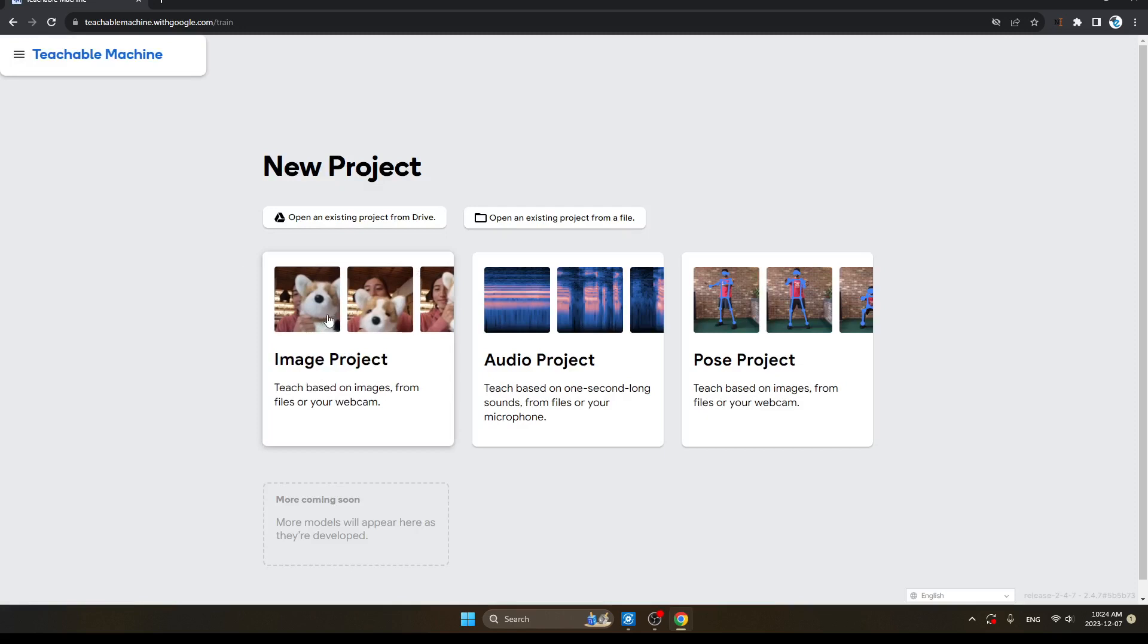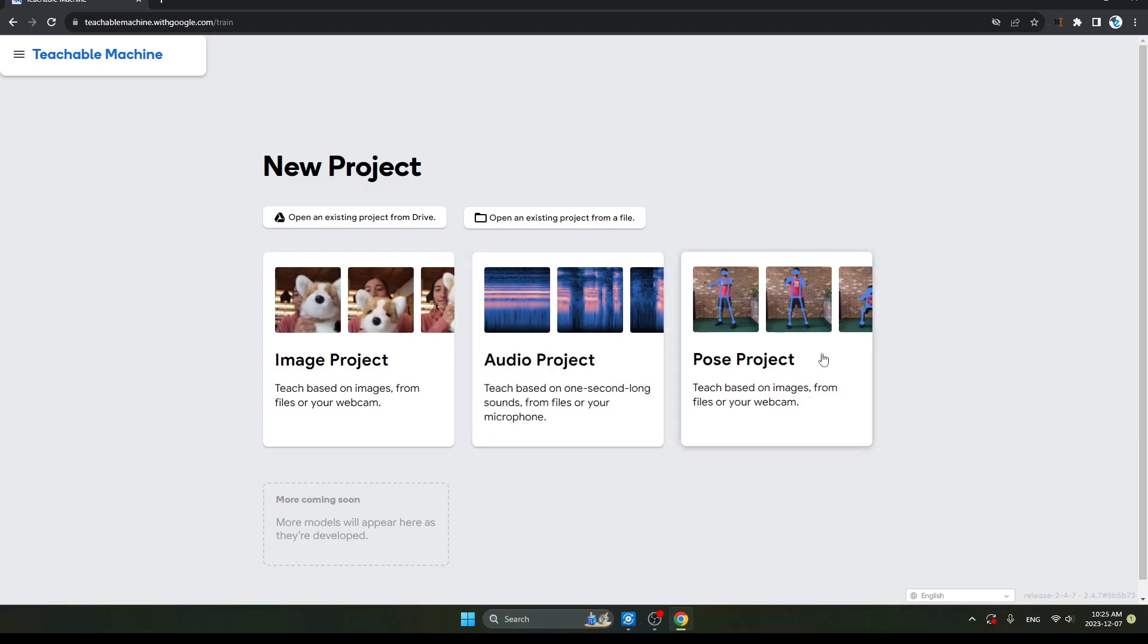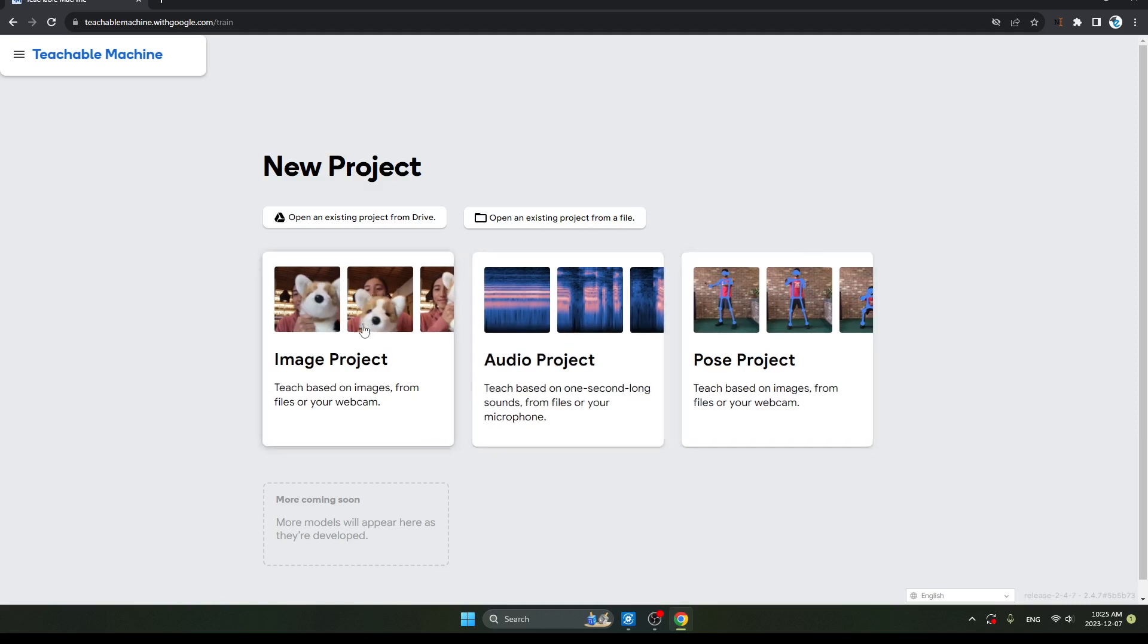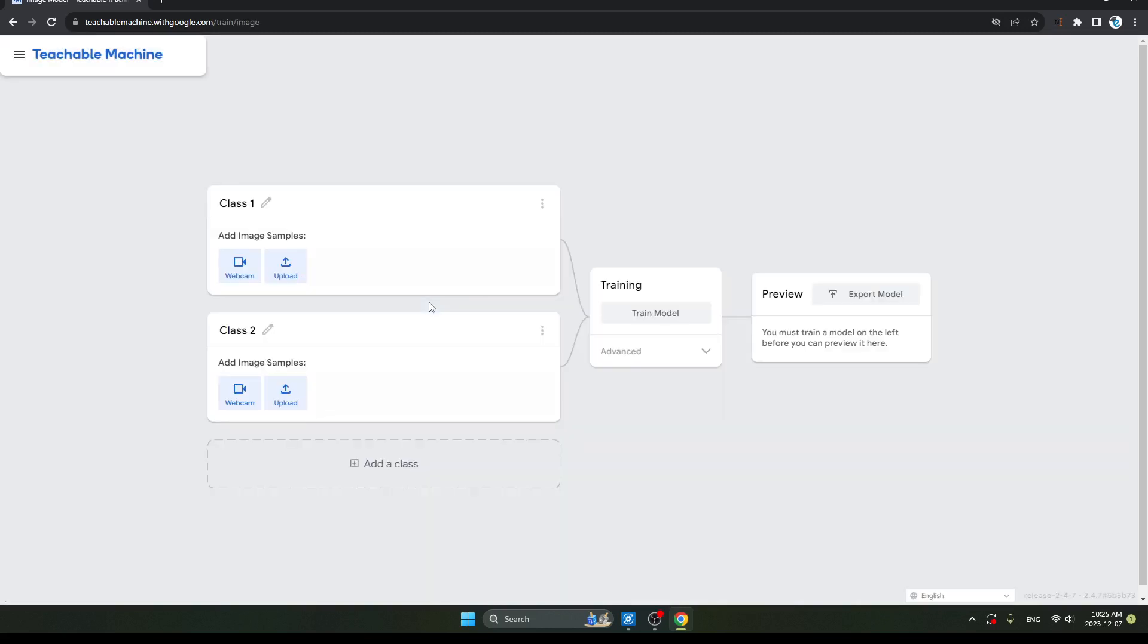Here we click on Image Project because our project depends on images. Today I am showing a project using object images. If you want an audio project, click here. If you want a pose project, click here. But today I'll show you an image project, so I am choosing this one. Click on this standard image model.